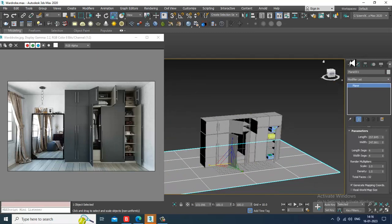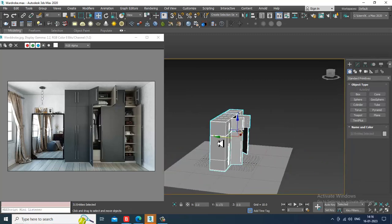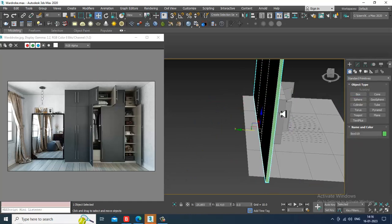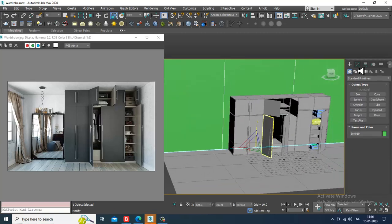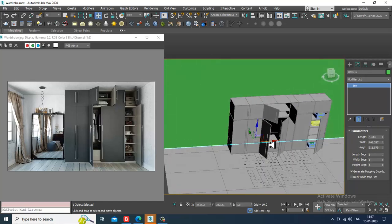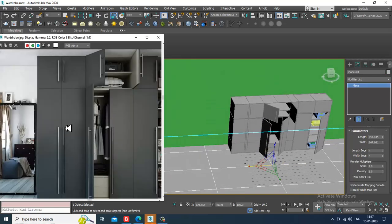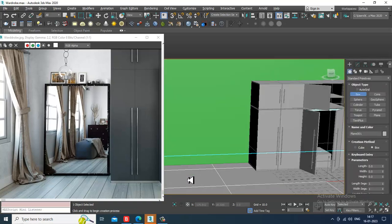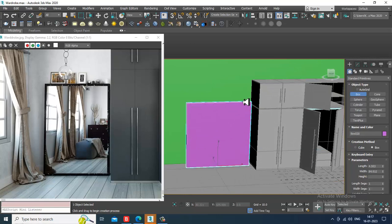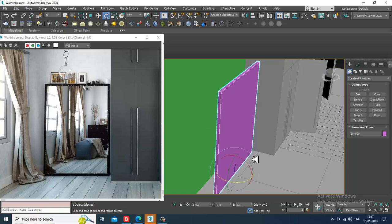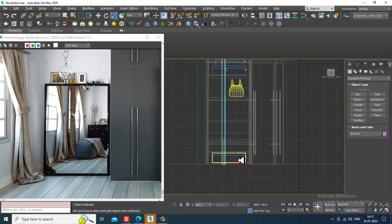Just scale this, slightly push it out. You can just create a mirror also if required - and a few more assets. Create a mirror, scale it, and slightly rotate it.